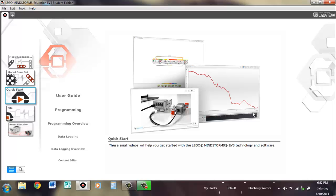Hi, I'm Brennan from FRC Team 4476 Waffles Community Robotics. I am a mentor for the Waffles FLL teams and have been for the past three years. Before that I was a student for four or five years on the Waffles FLL team as well.